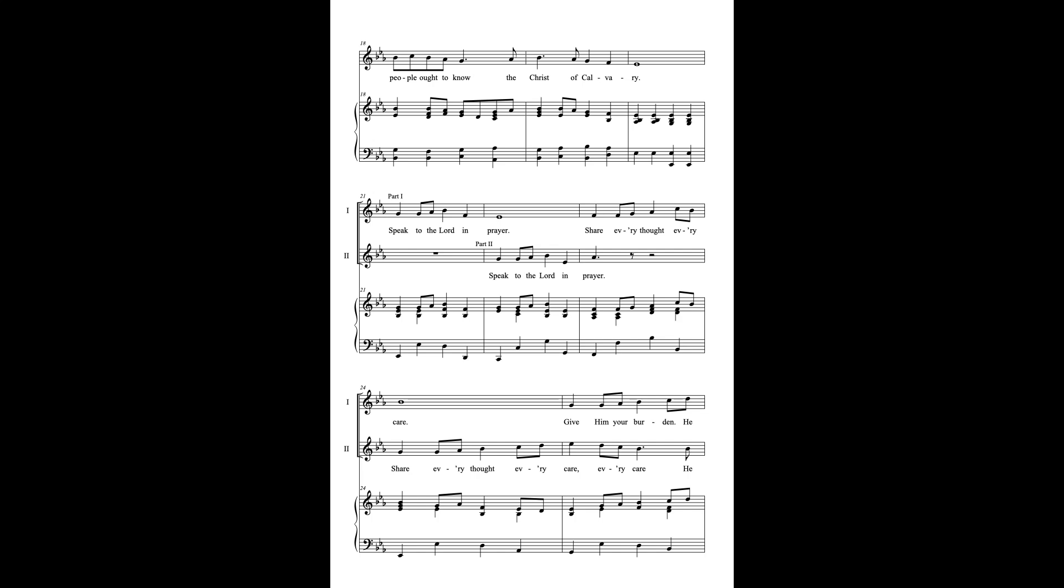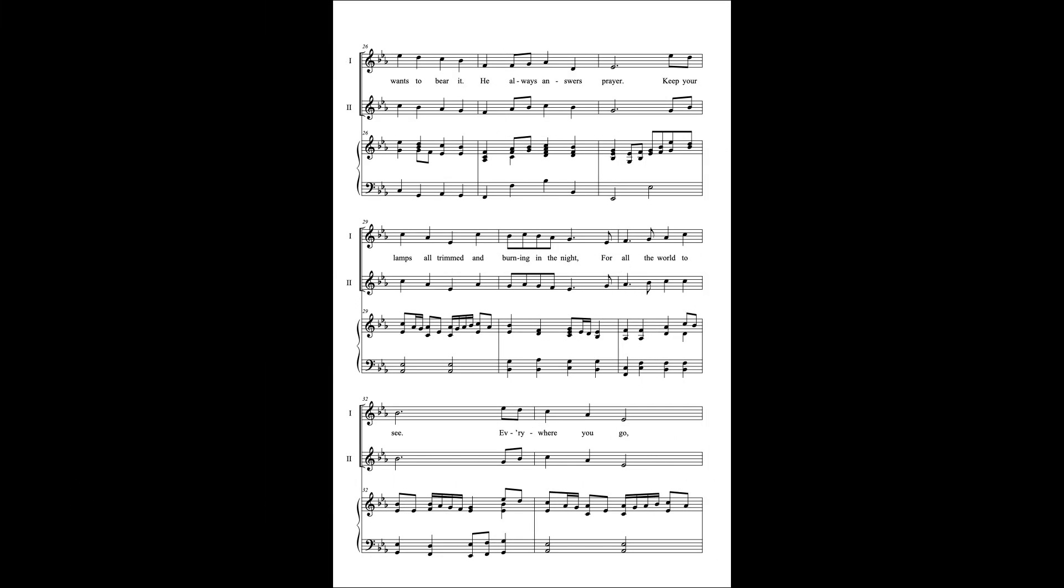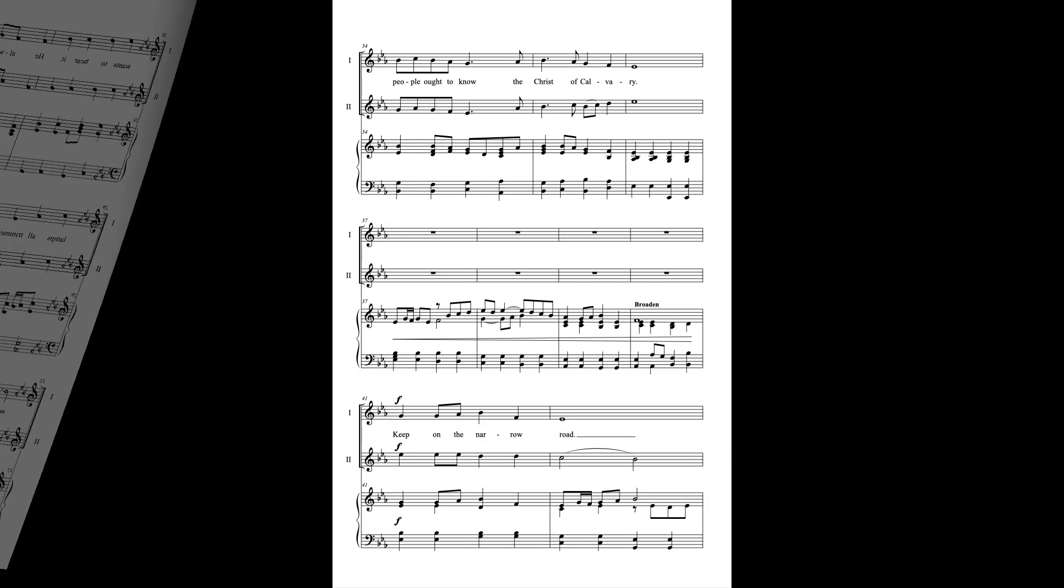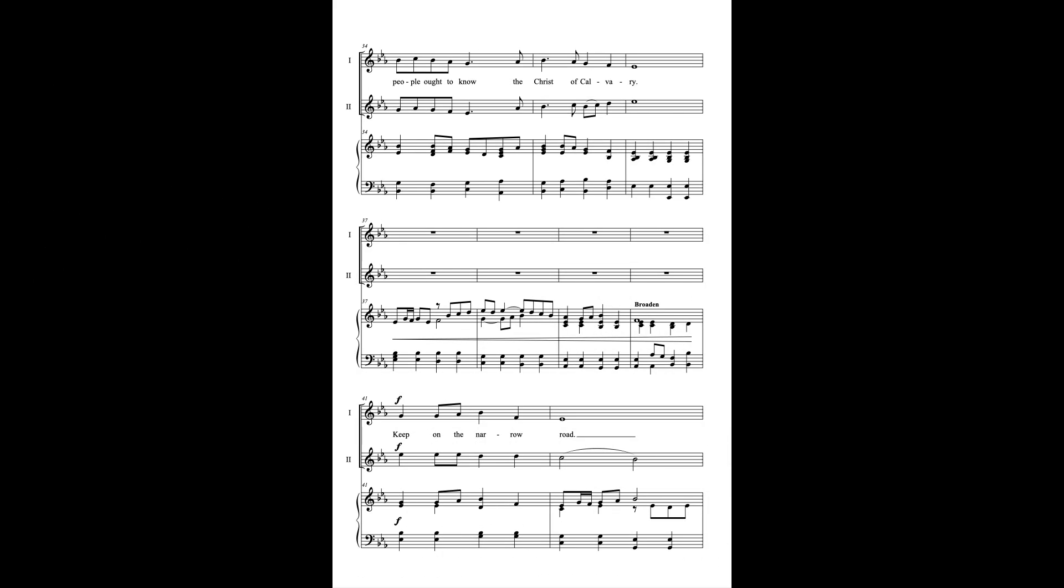Speak to the Lord in prayer. Share every heart, every care. Give every word, He wants to bear it. He always answers prayer. Keep your lamps all trimmed and burning in the night for all the world to see. Everywhere you go, people ought to know the Christ of Calvary.